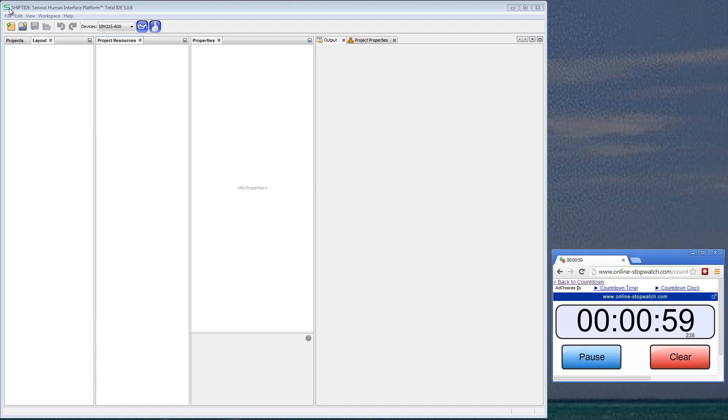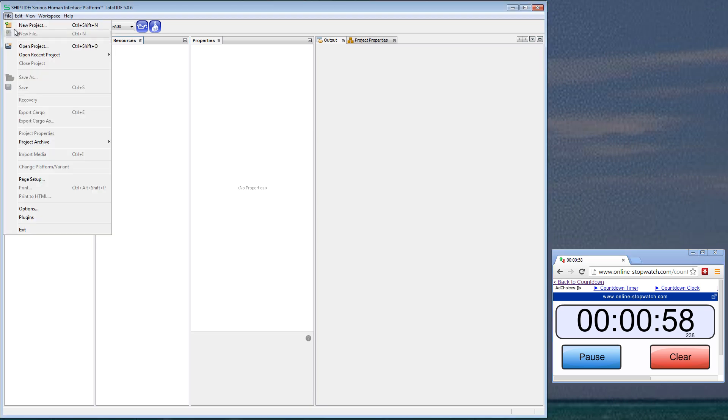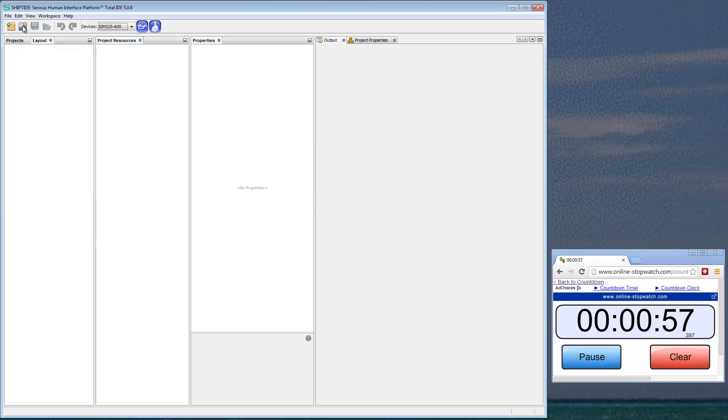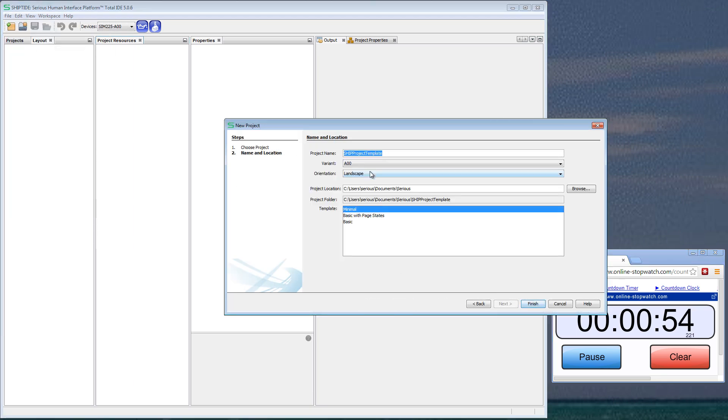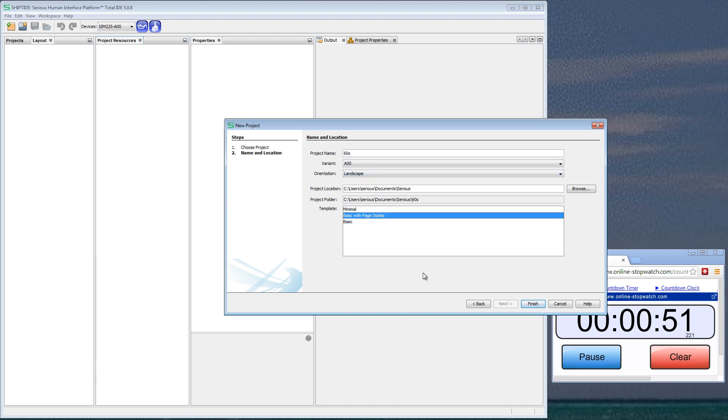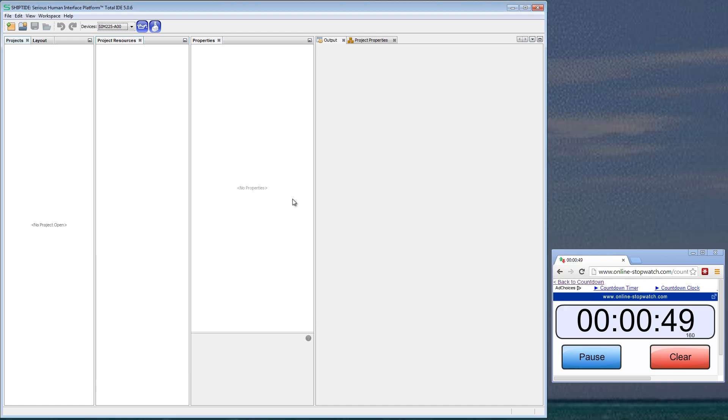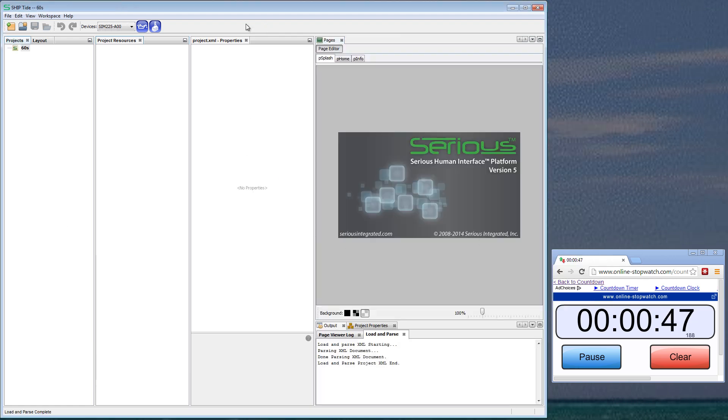Start. File, New Project, and we'll pick the Sim 225. We'll give it a name: 60 seconds. We'll do Template Page, Basic with Page States. Here comes our template. It has a built-in GUI.